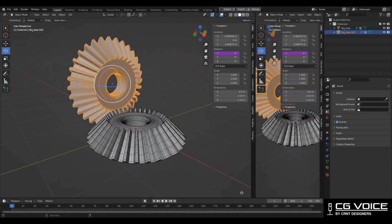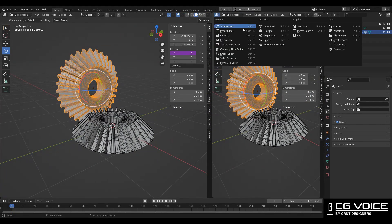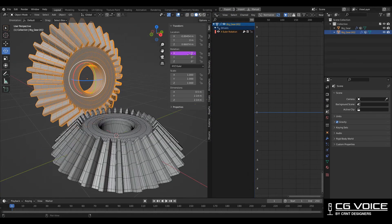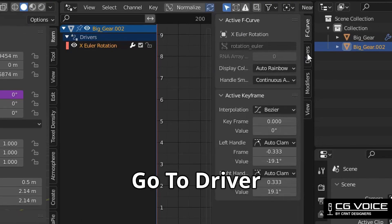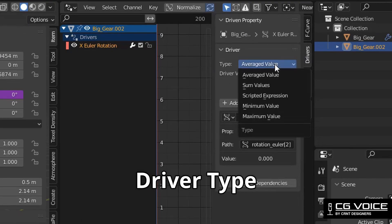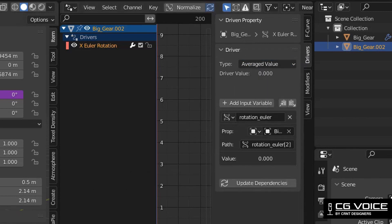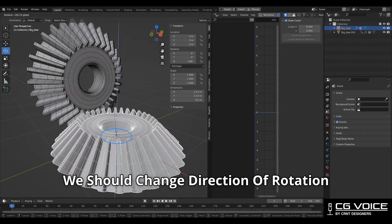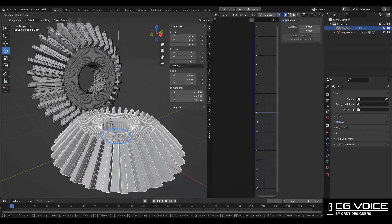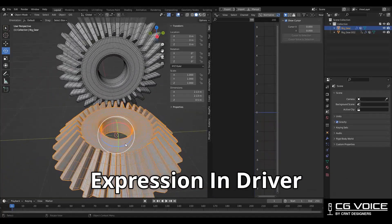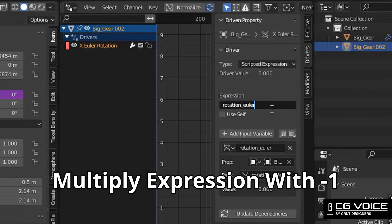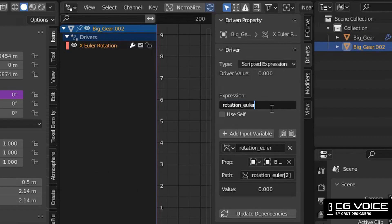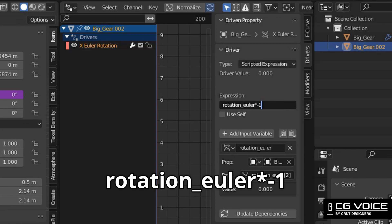Now open the graph editor in another viewport. Select the second gear and press N key. Go to the Driver tab and set the driver type to Scripted Expression. We need to change the direction of rotation for interlocking by changing the expression in the driver. Multiply the expression by minus 1, so the expression will be rotation_euler multiplied by minus 1.